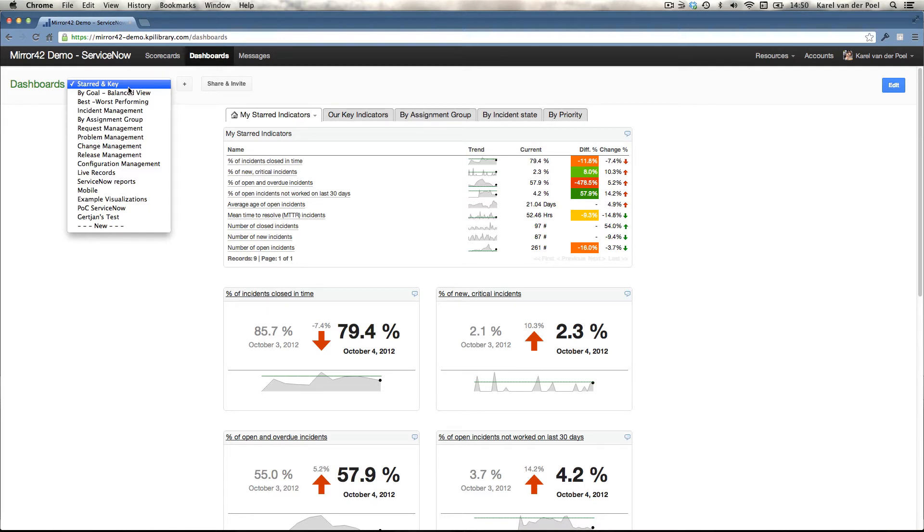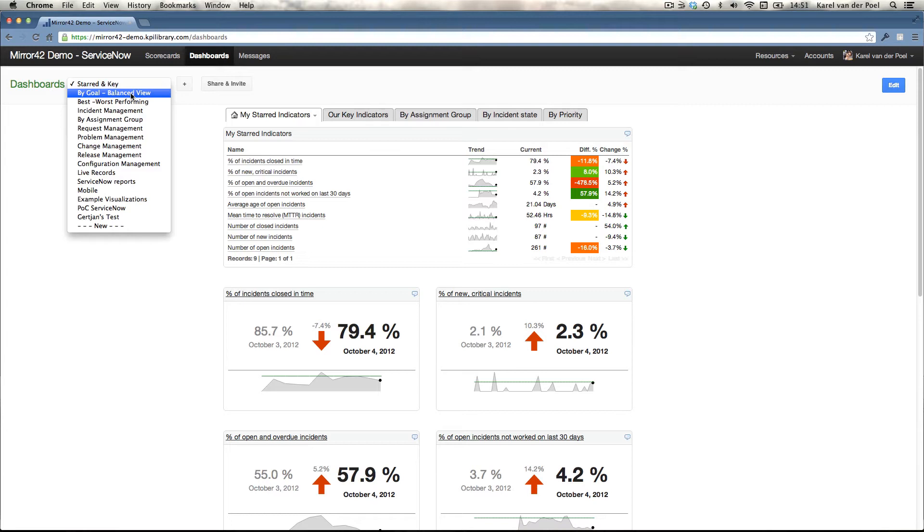We've also set up dashboards that look at it from a more balanced view, a balanced scorecard view, which is availability of IT, customer perspective, the workload and the process quality and analyze the key performance indicators from that perspective.